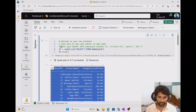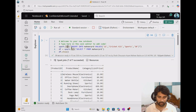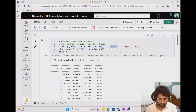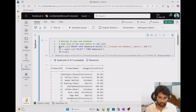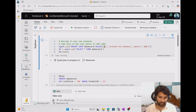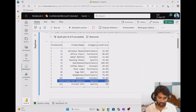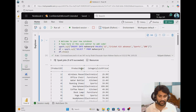Now let's try to insert a row. I have already written the code here — spark.sql with an INSERT command into the table. I will be inserting row number 12. The data existed up to product ID 11, so I'm inserting product ID 12, named 'Cricket Kit Advanced', priced at 100. This line of code will insert the data, then we use a SELECT query to take the data into a dataframe and display it. Let's run this cell — you can see product ID 12 got inserted. So using the Spark SQL API I can insert data or execute any kind of SQL command.